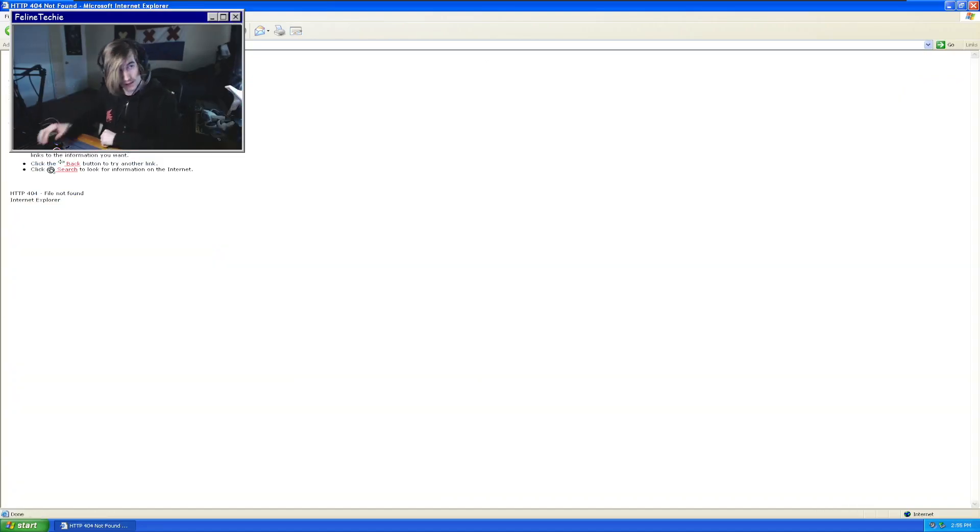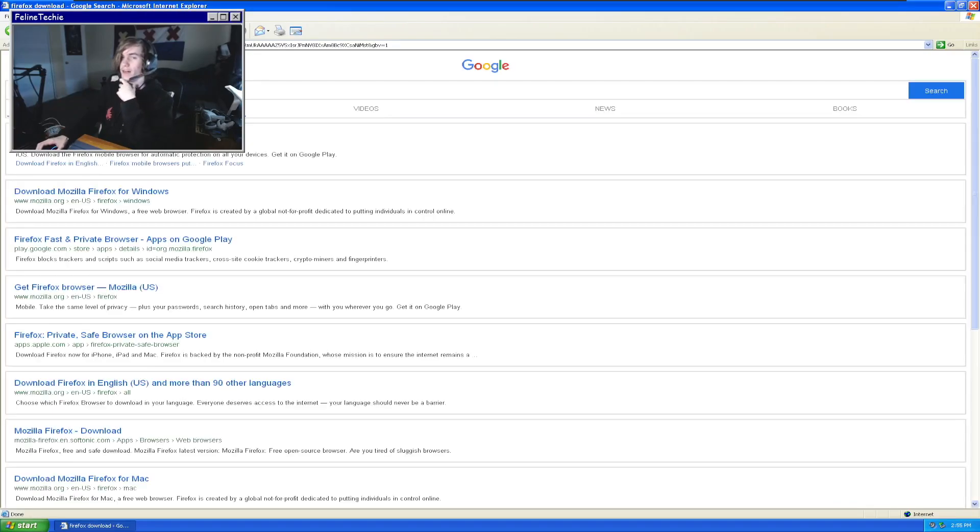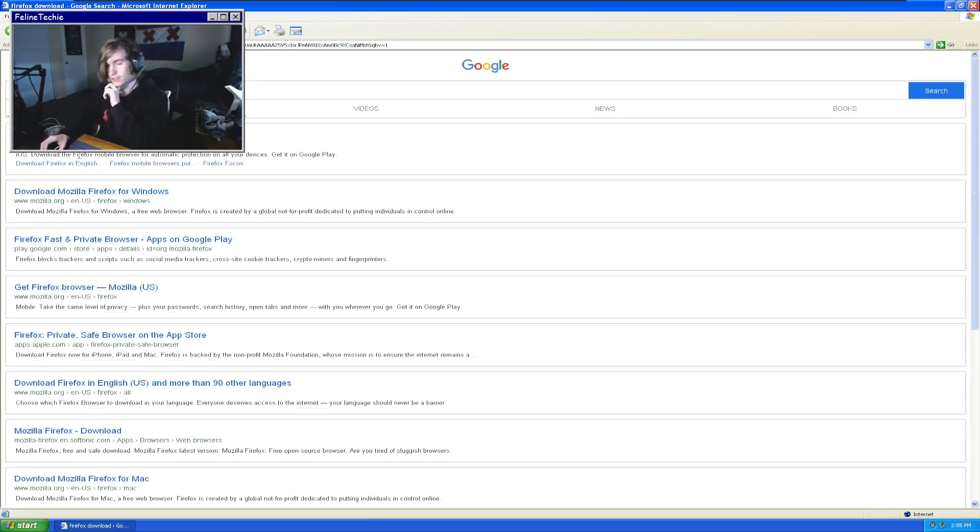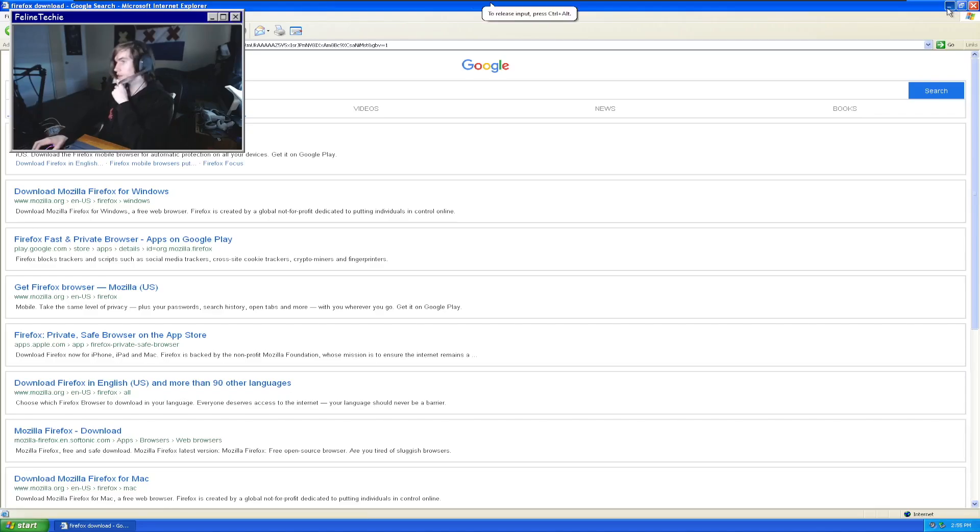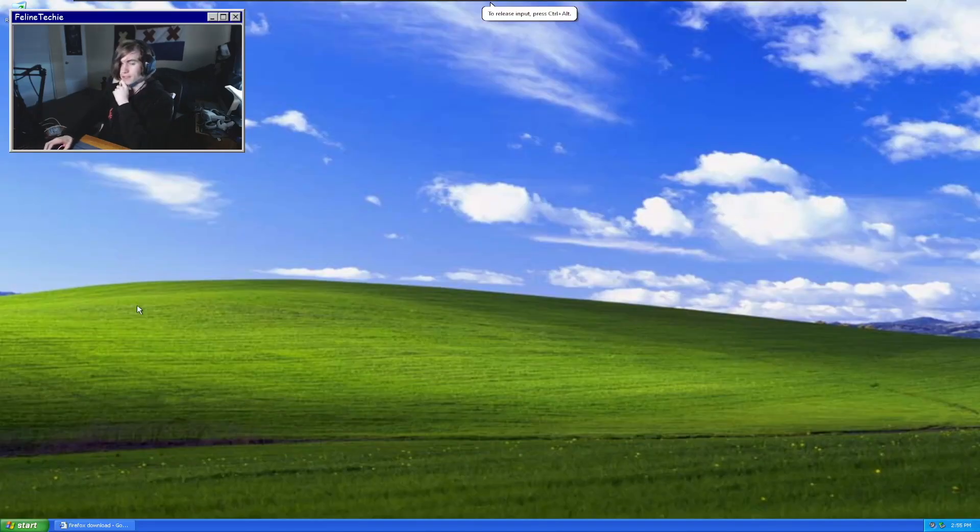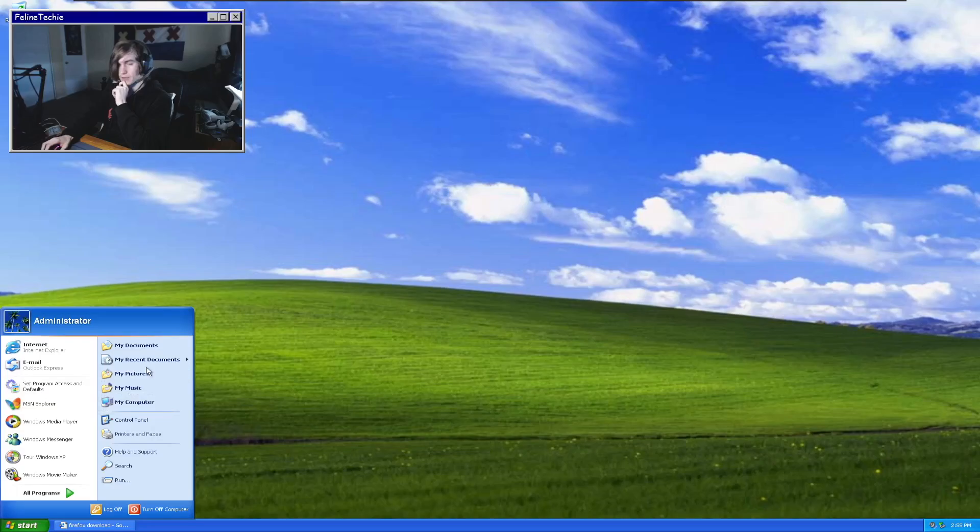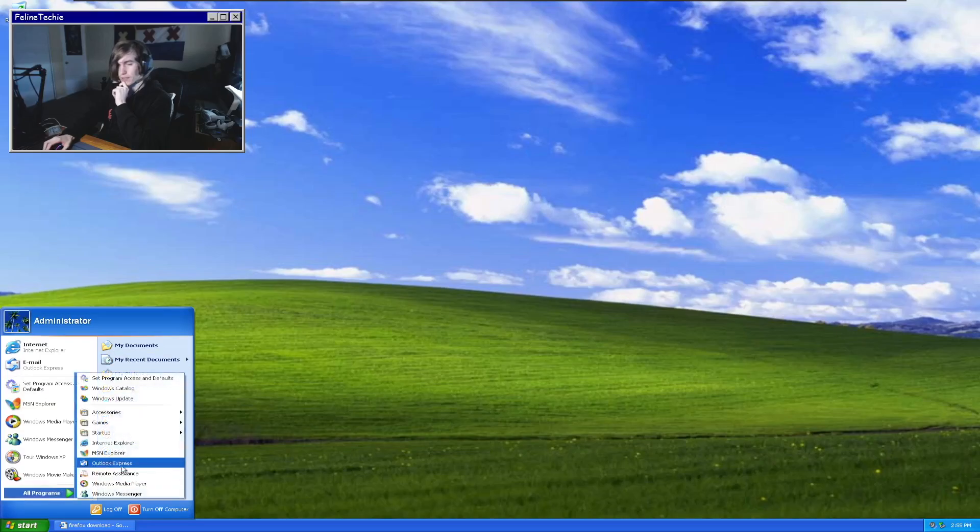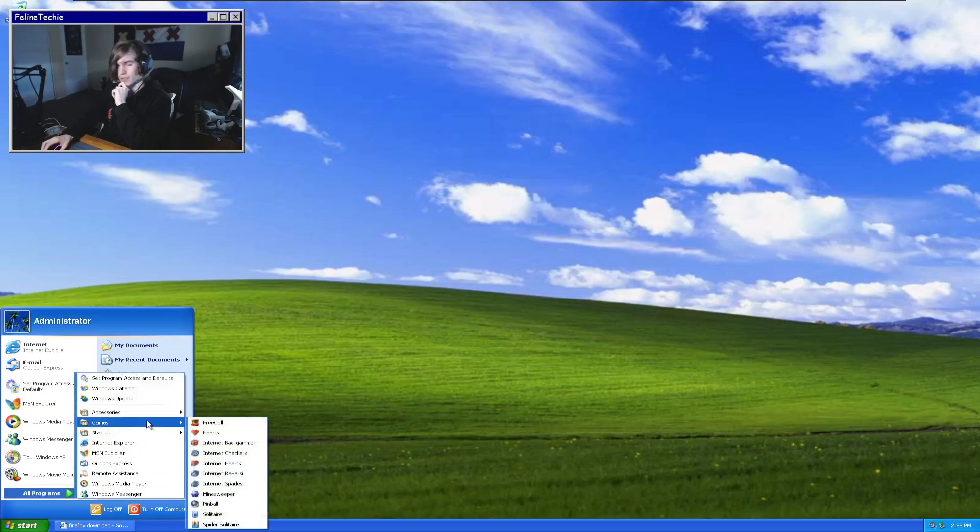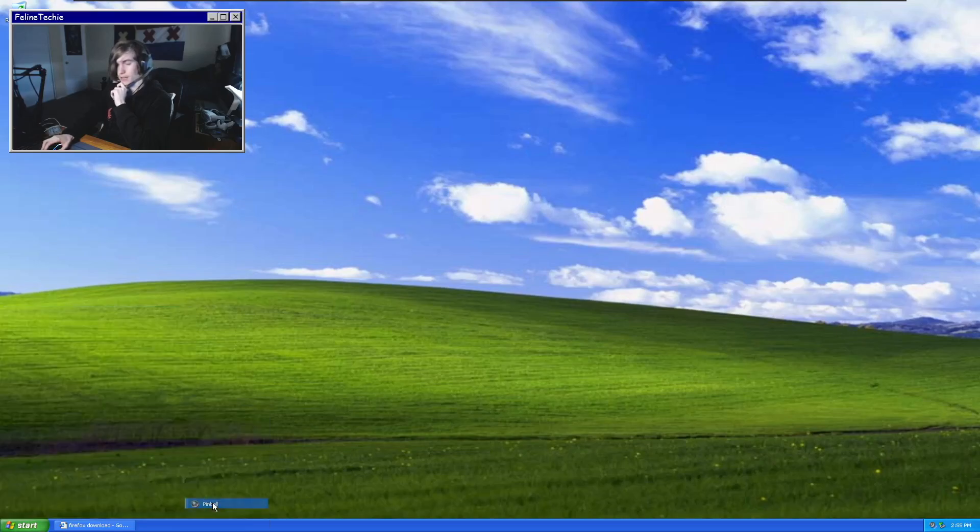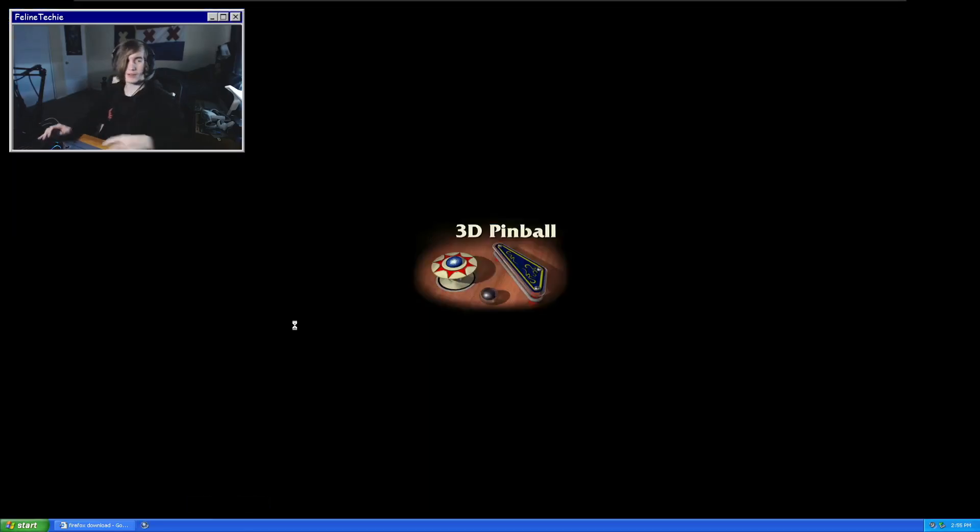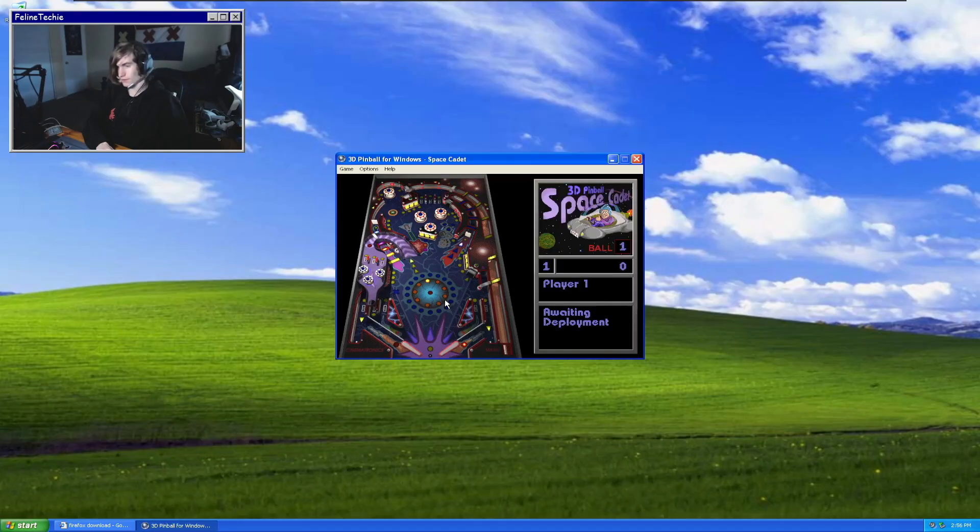No, we cannot. Okay, this is already off to a bad start, a terrible start. Let's not do any internet things for now. Let's actually just go to some of the games, all programs, games. We gotta get that 3D Pinball Space Cadet. There we go.